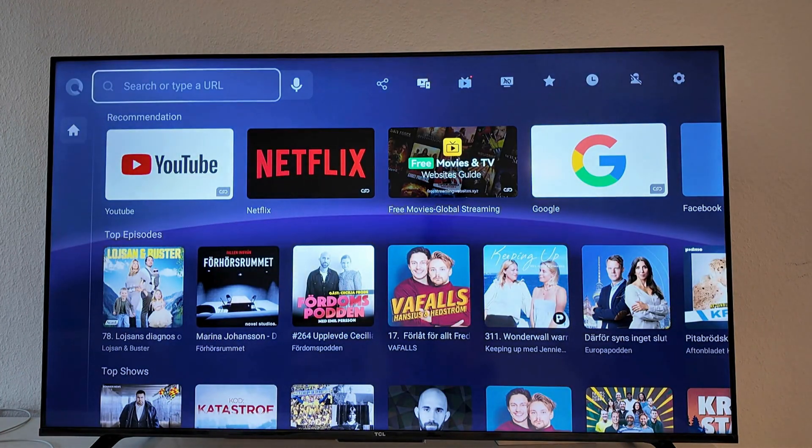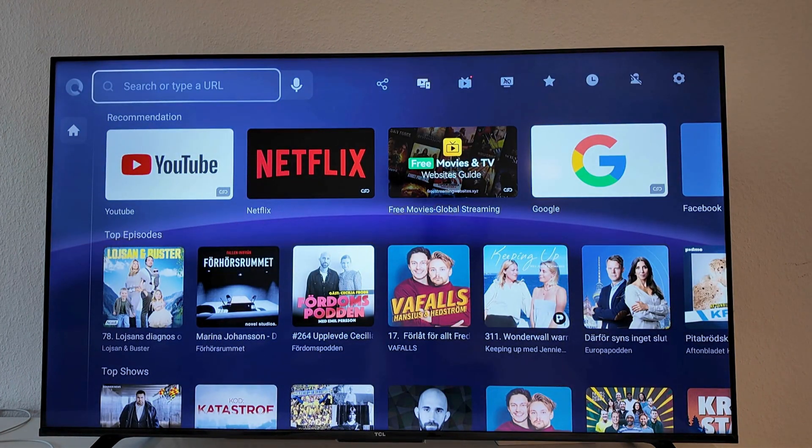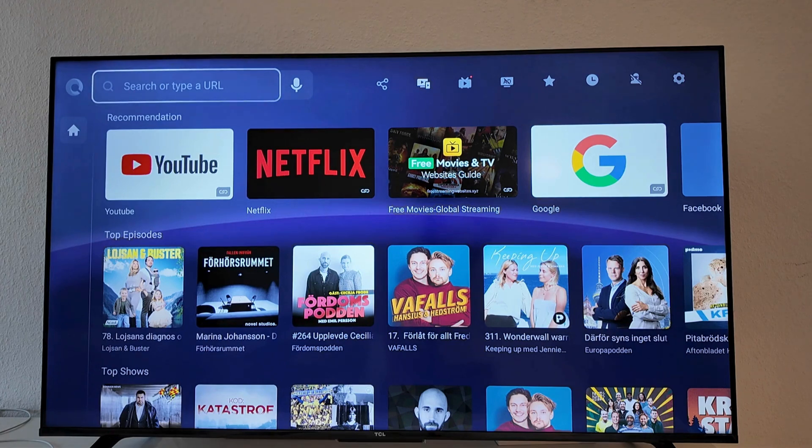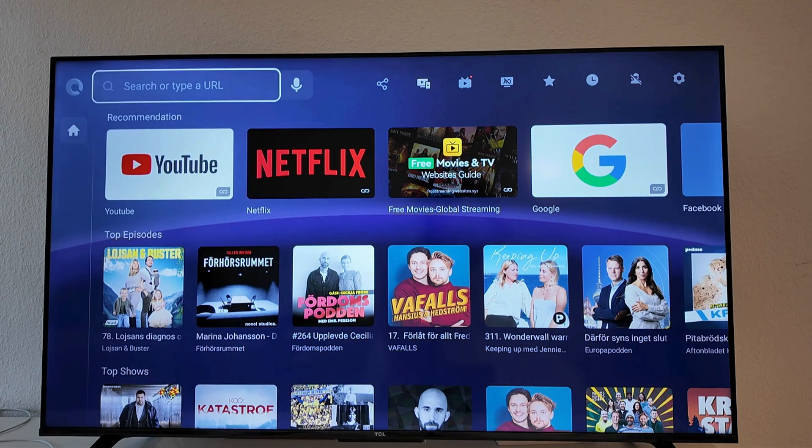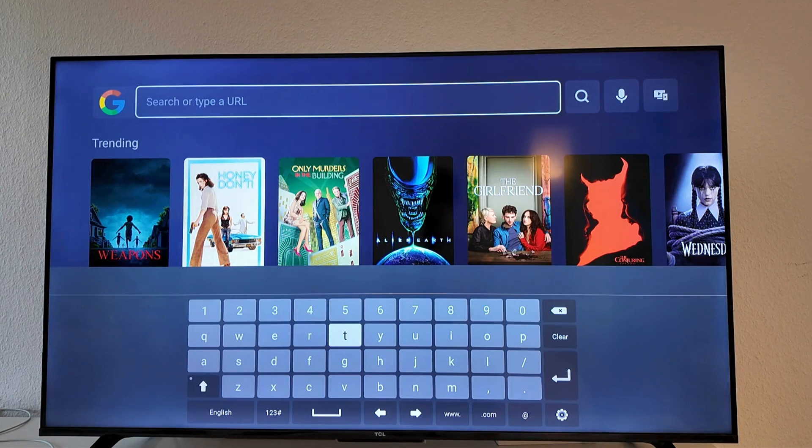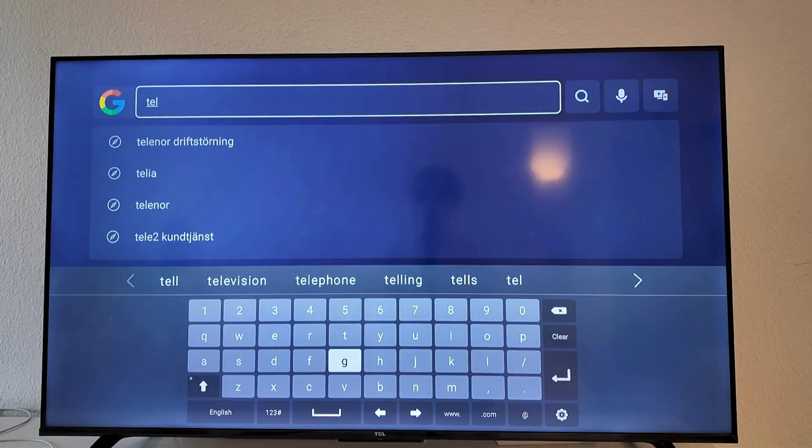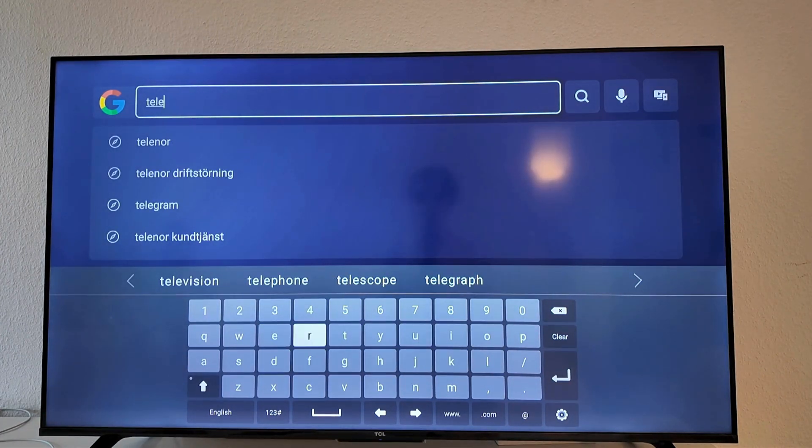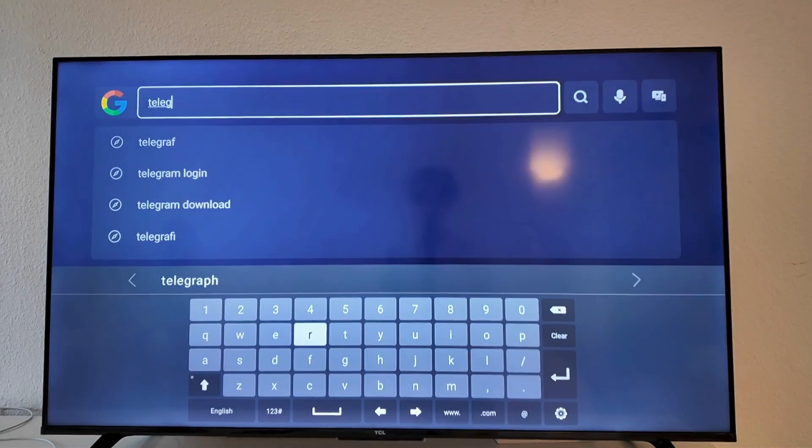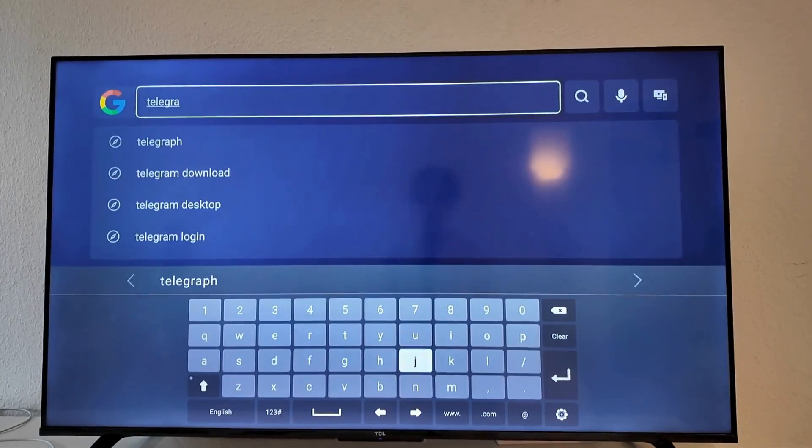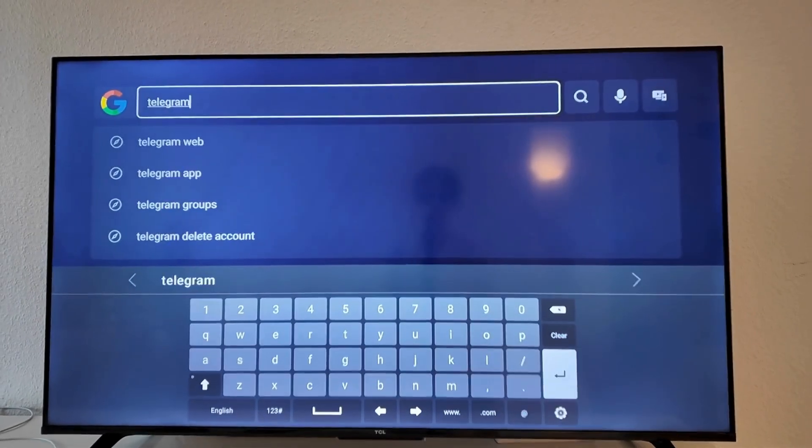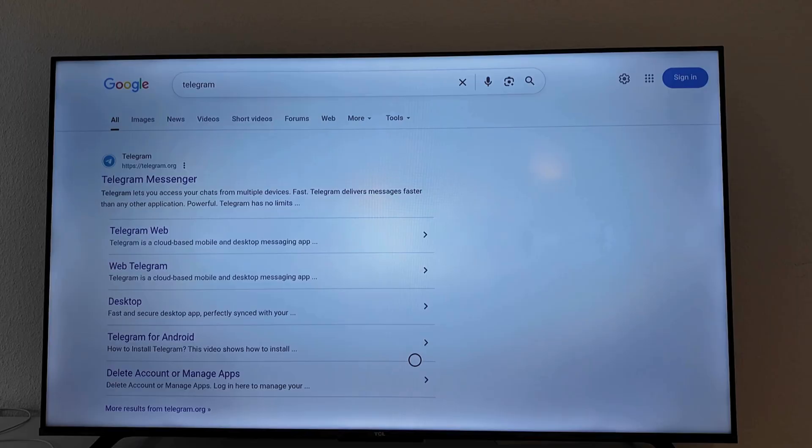Basically what you need to do now is to go up here where it says search for a URL. So you're going to go up here and click on OK. Now you're going to search for Telegram. Just search like this. Then click here. And you should now be taken here.